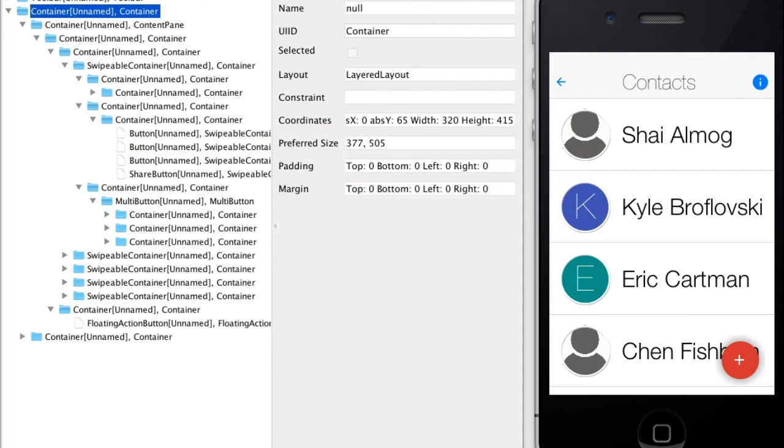Now here is a neat trick to learn about components. Open the component inspector on a UI and look within the hierarchy to see what we did for that specific hierarchy. You can also look at the code but that isn't always clear.